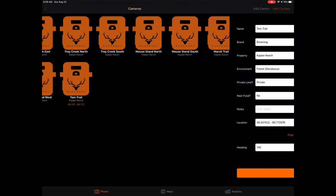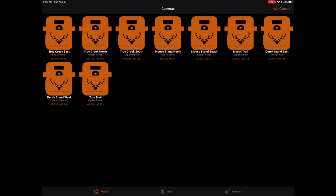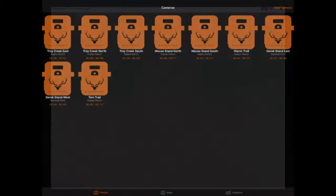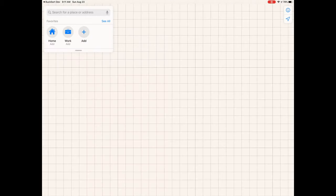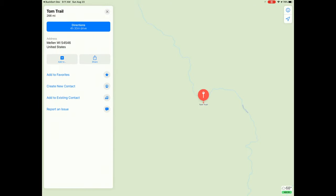After completing the form, click Create Camera and you will see the camera within the Cameras page. The camera will be identified by its name, the property it has been assigned to, and its physical location. If desired, the geo coordinate below the property name is hyperlinked and can be tapped on to locate the camera within the Maps app. To return to the Bucksort app, simply click the back button on the top left of the Maps app.